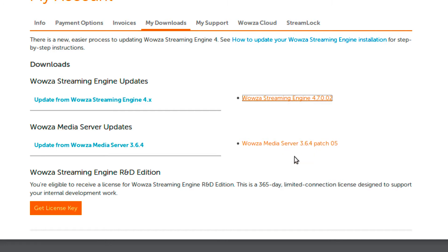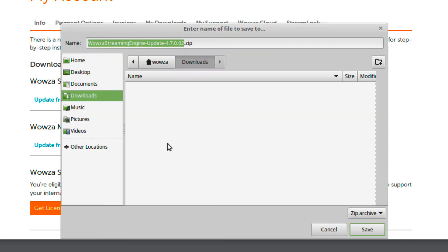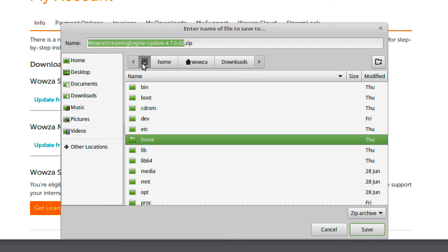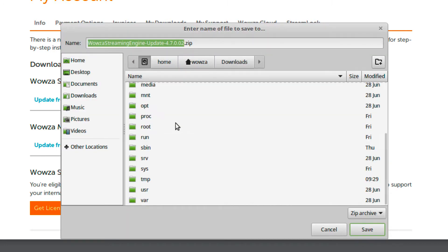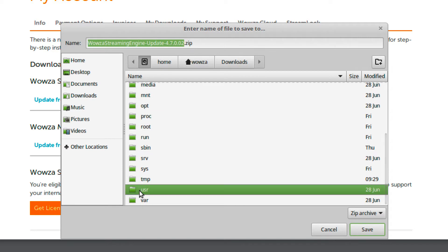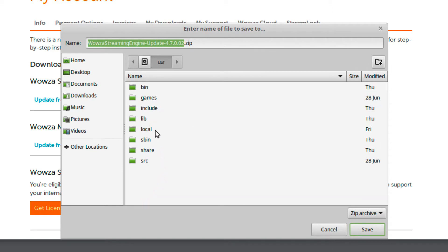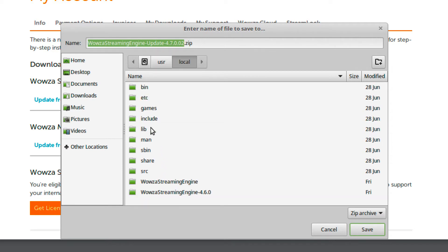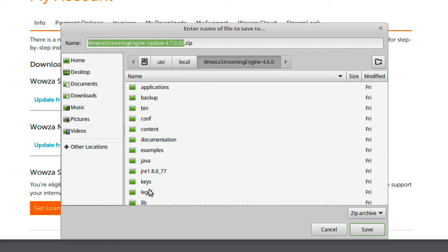Save this zip file under your Wowza Streaming Engine install directory, which by default you'll find under /usr/local. You'll need to save it specifically within the updates folder.